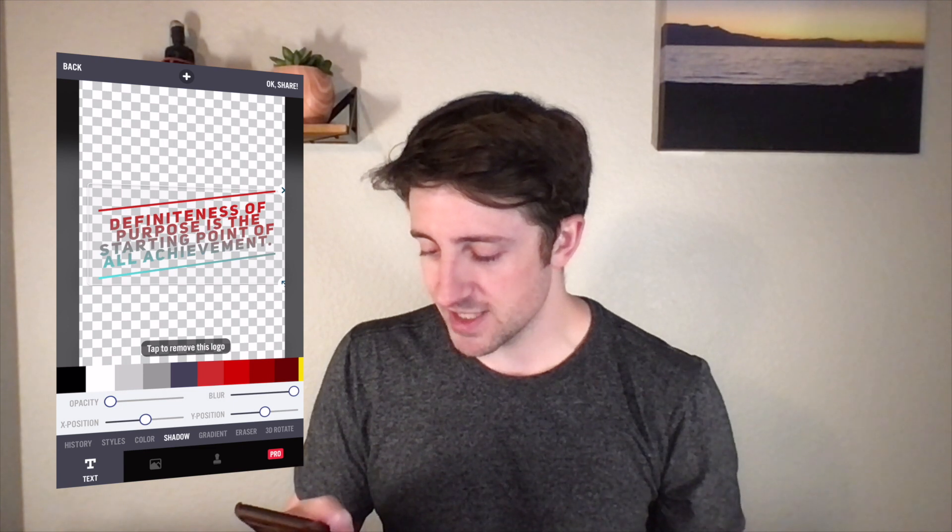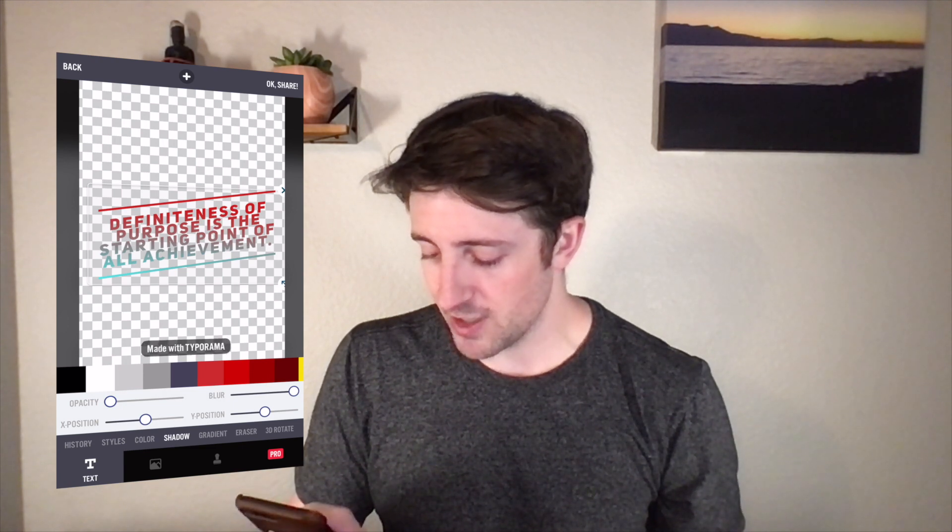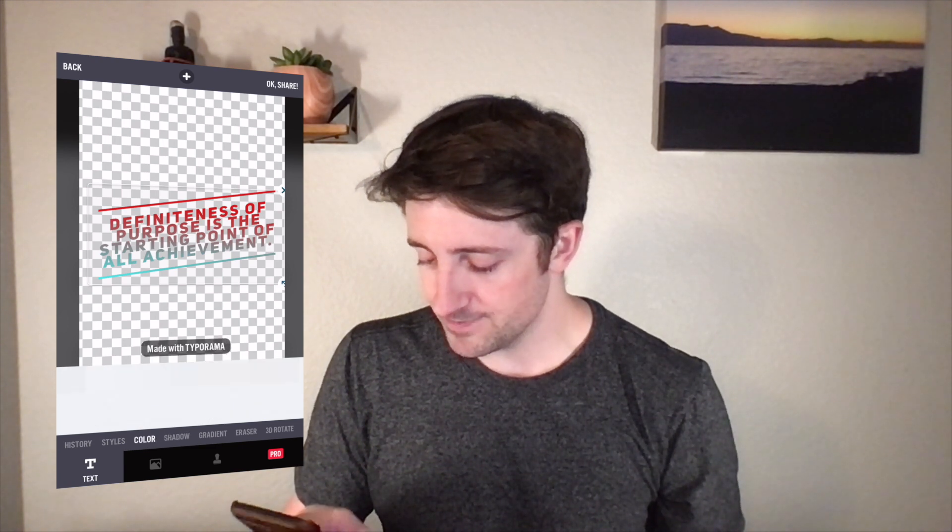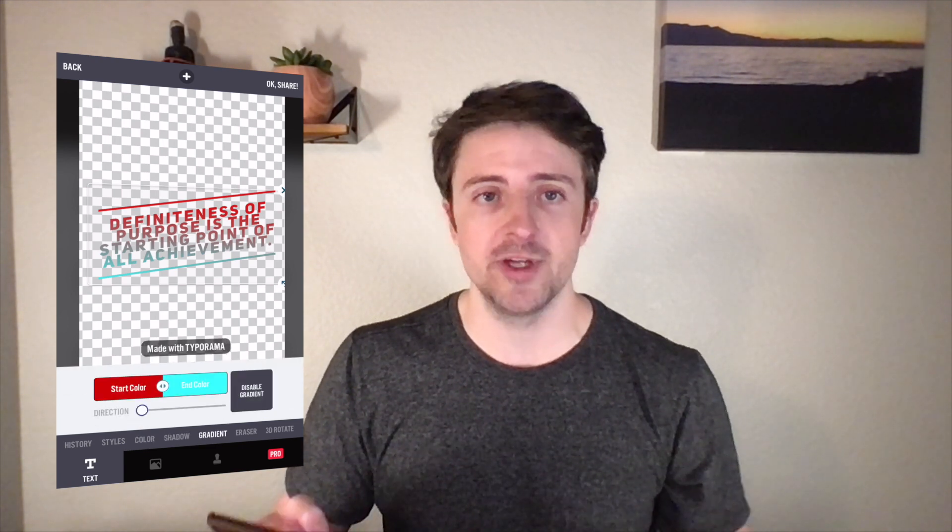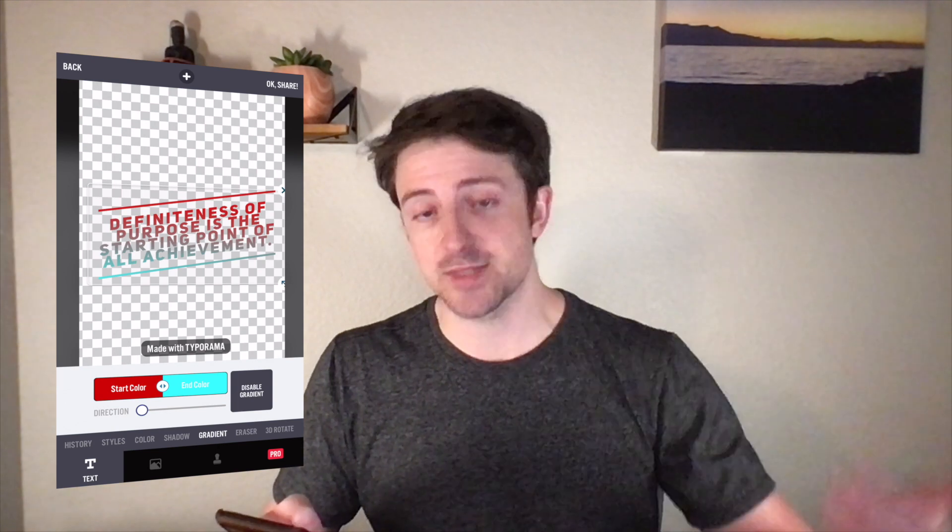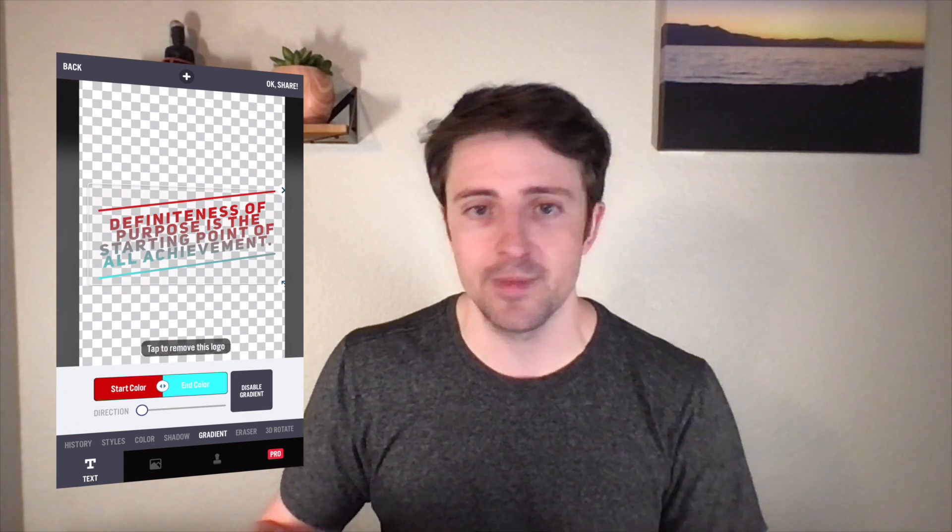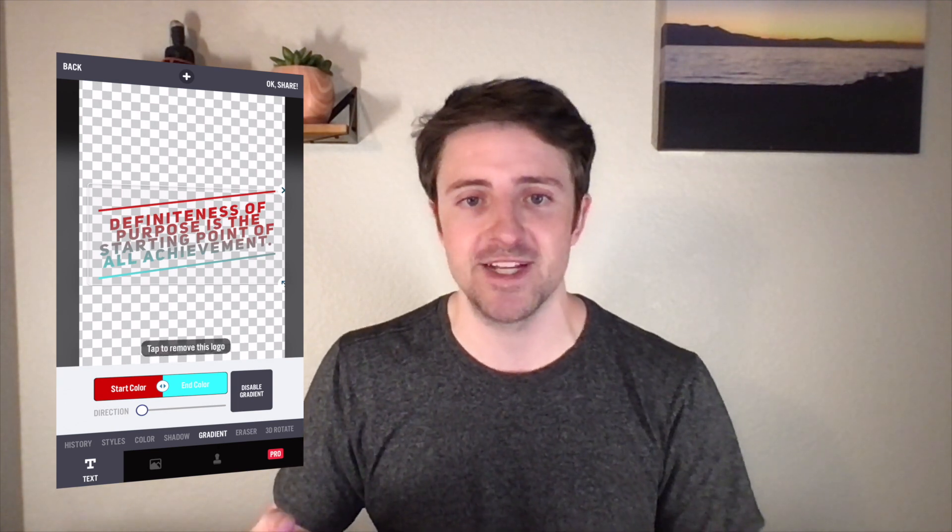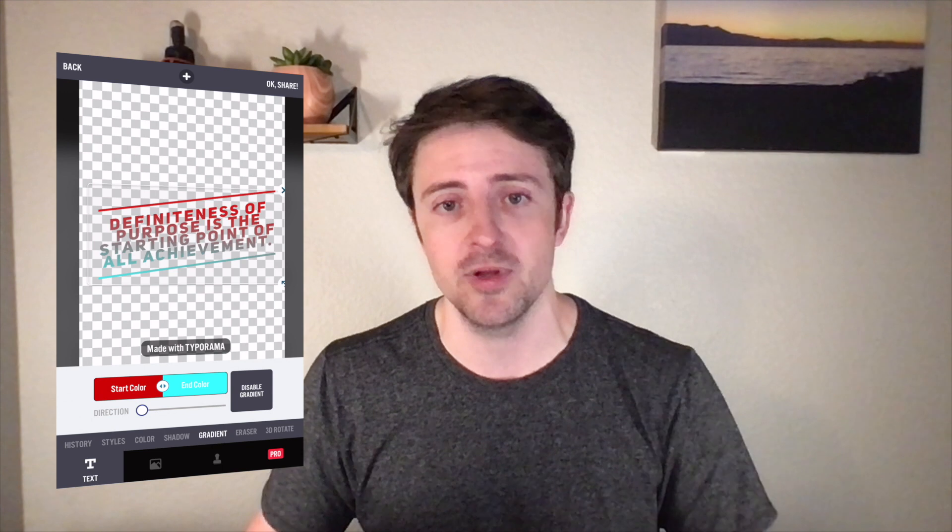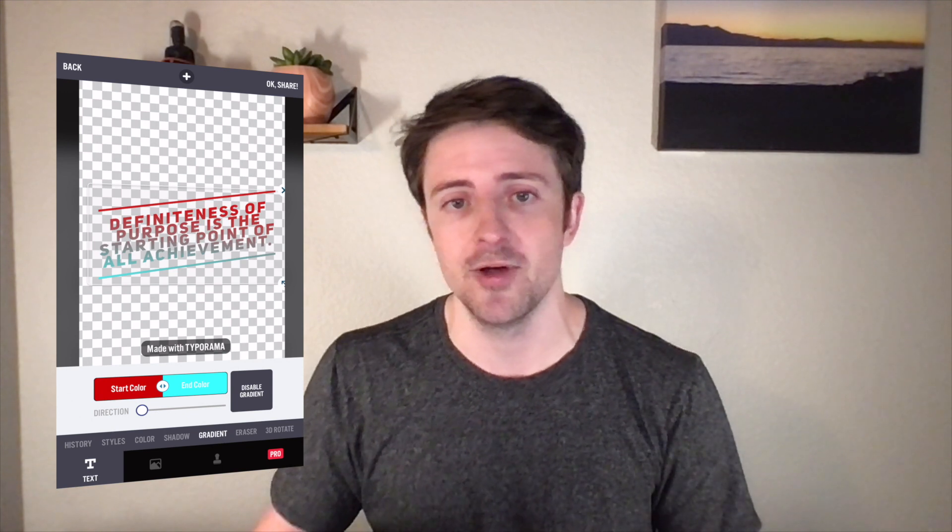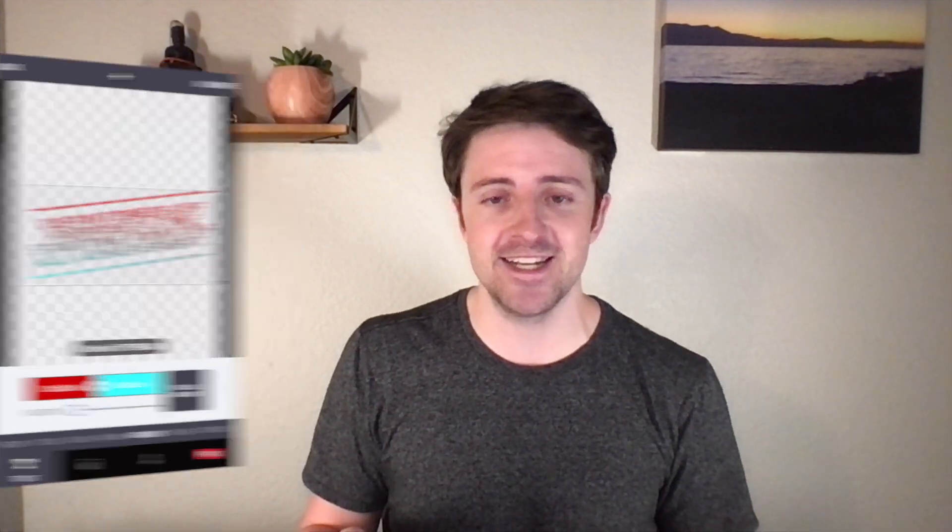So again, we can play around with this, obviously, until we get something that we really like. And then once we're done, we just go ahead and export this over to our computer, maybe make some other tweaks, or just go ahead and upload this design. So that's how easy it is to create designs. If they're just text based, it's very, very simple.